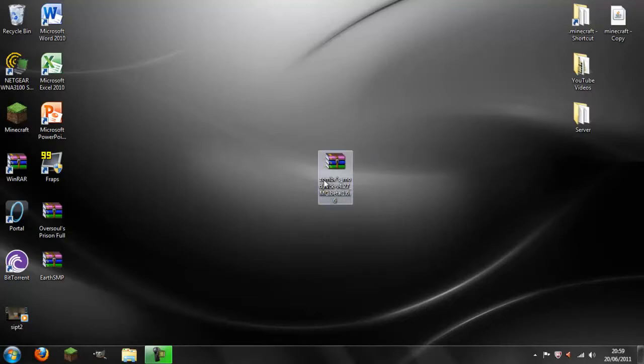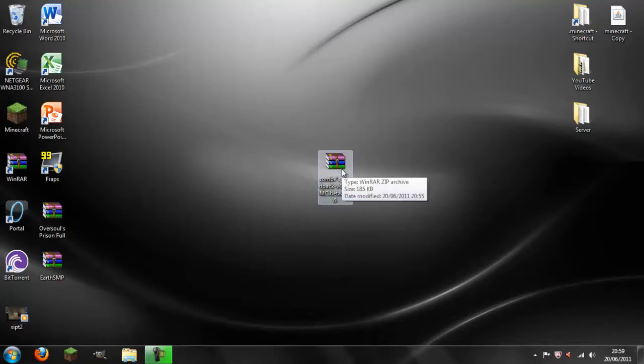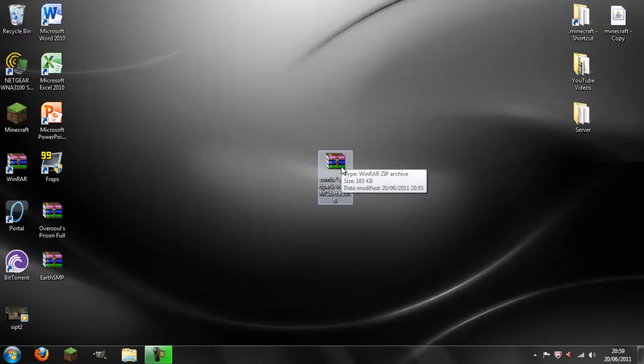To start off with you need to download two things. One will be the actual mod itself from the Minecraft forum and one will be WinRAR to open it.